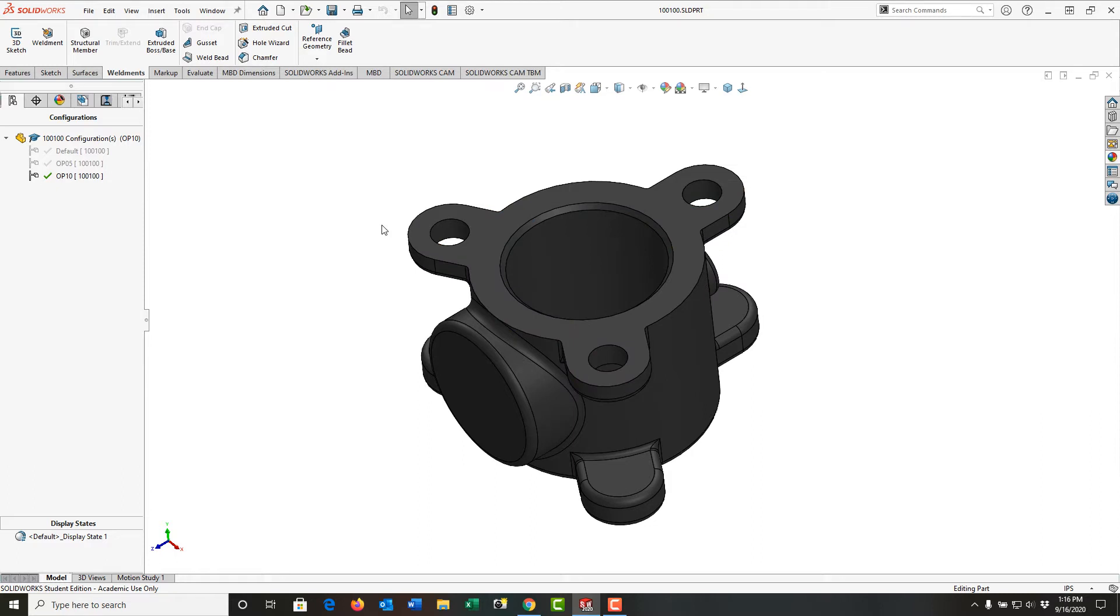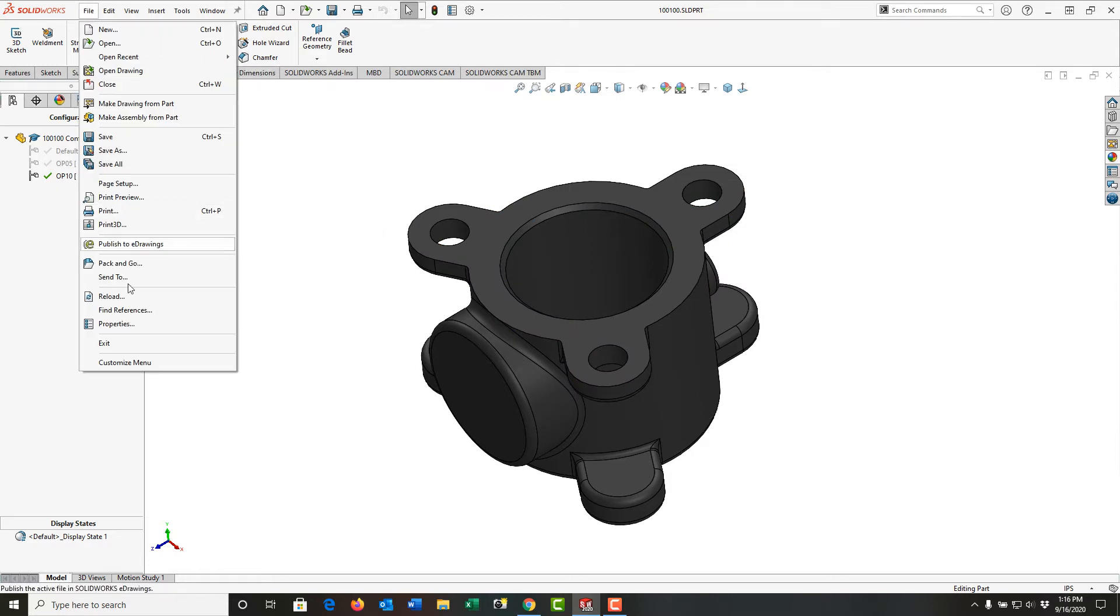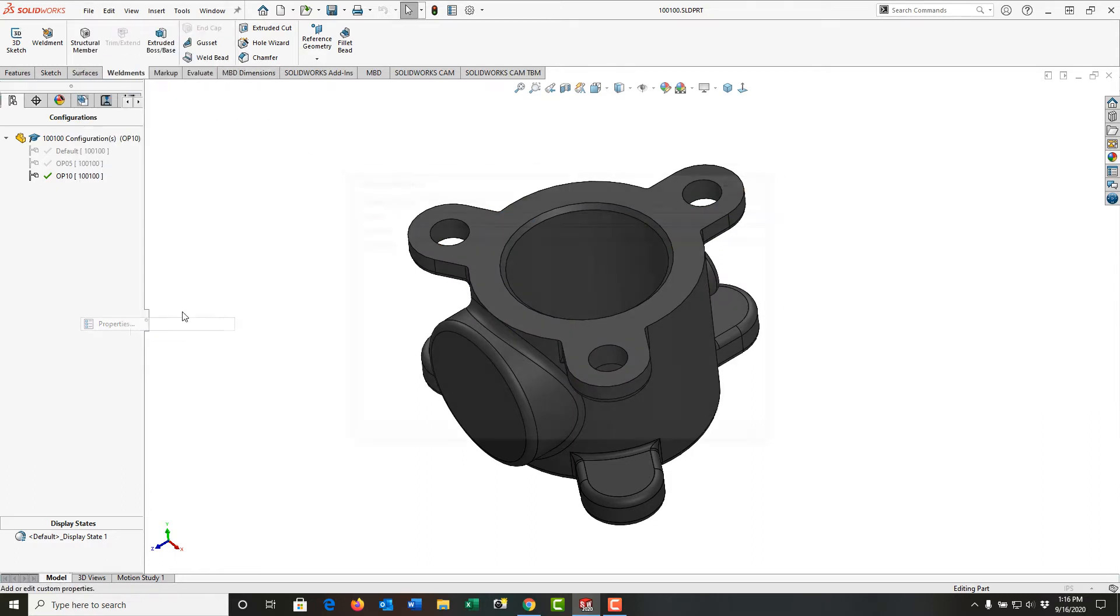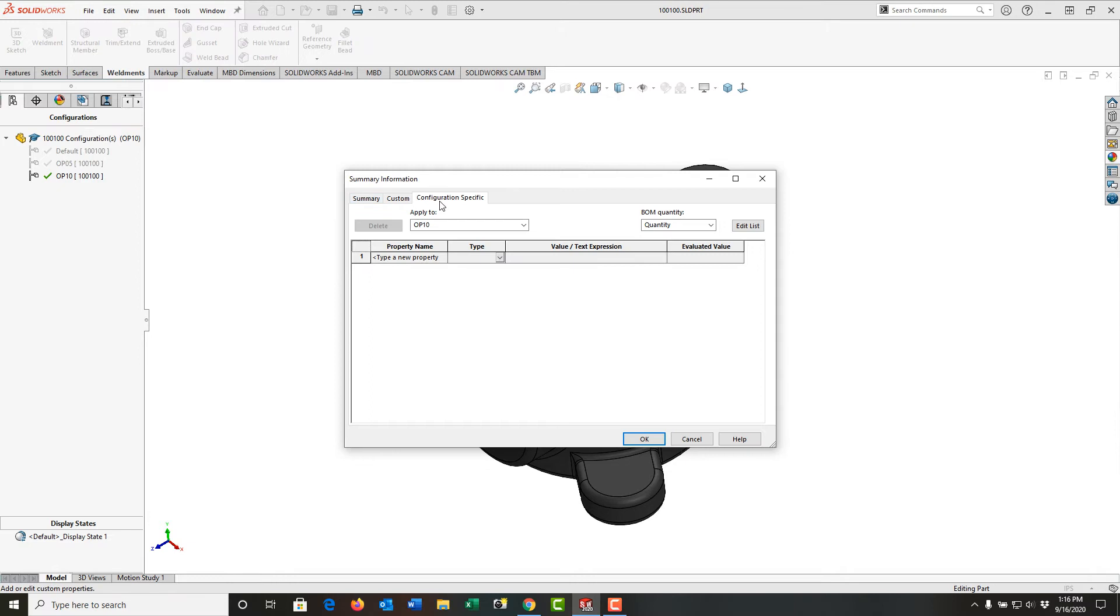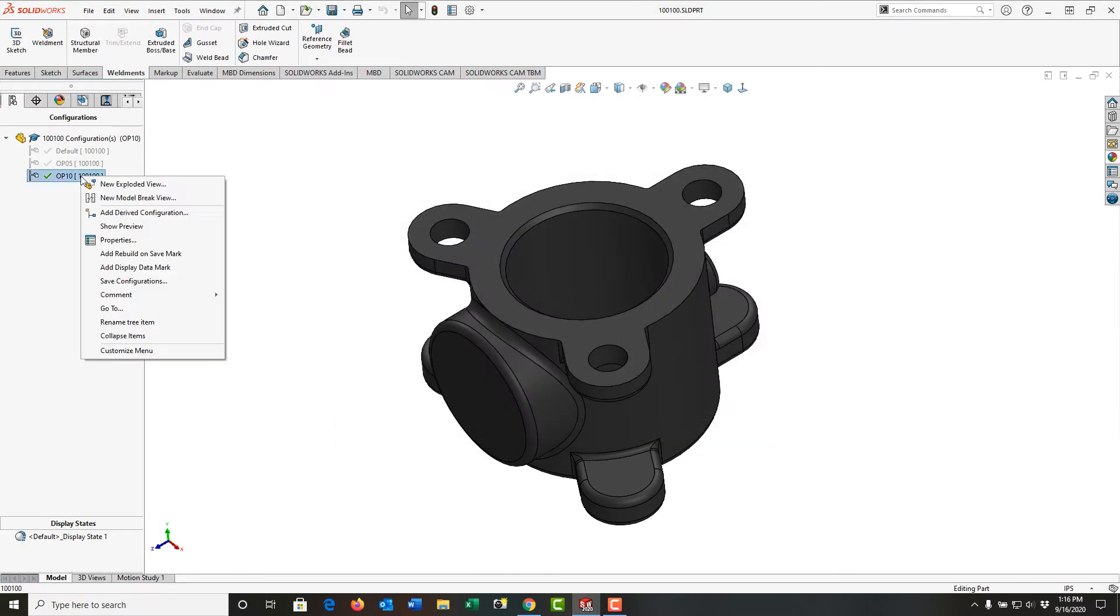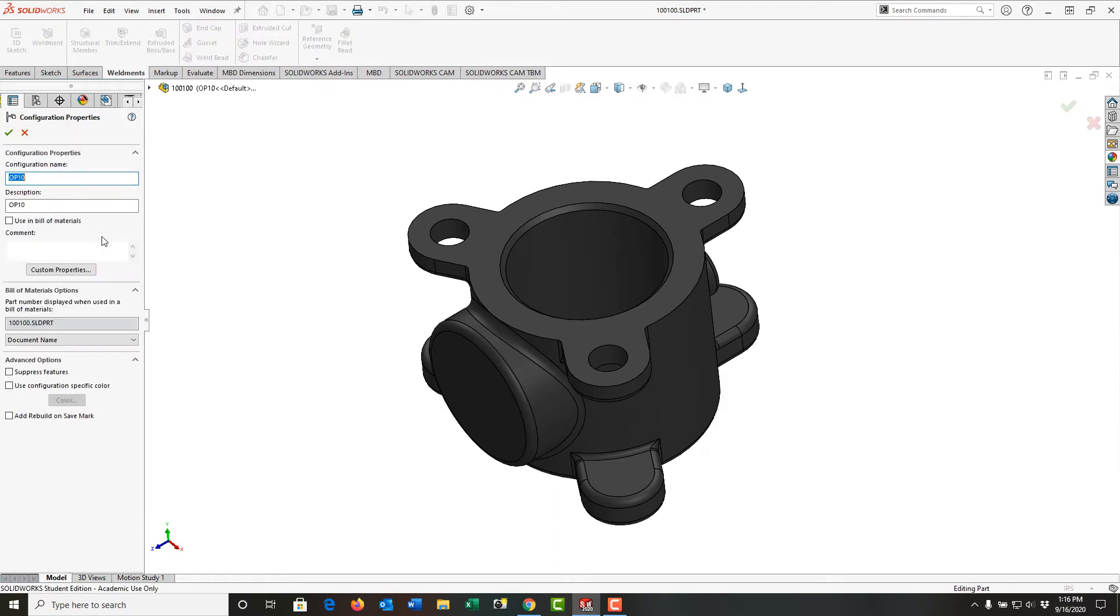So first I want to deal with the drawing number. I can go File, Properties, and Configuration Specific, and Apply to this configuration, or at any point, I can right-click on the configuration and I can go to its properties, and I'll just open it back up to the window when I created it.